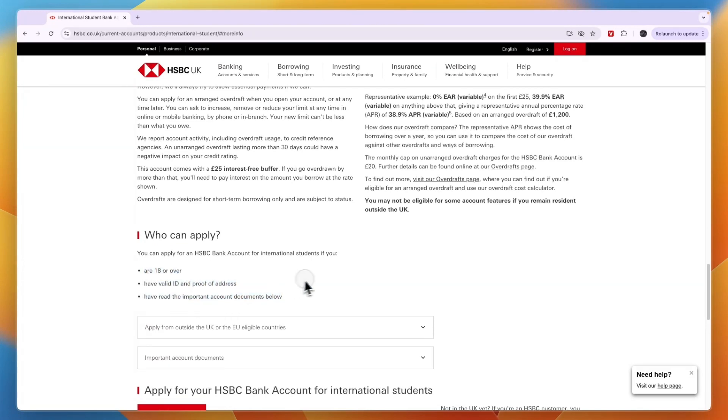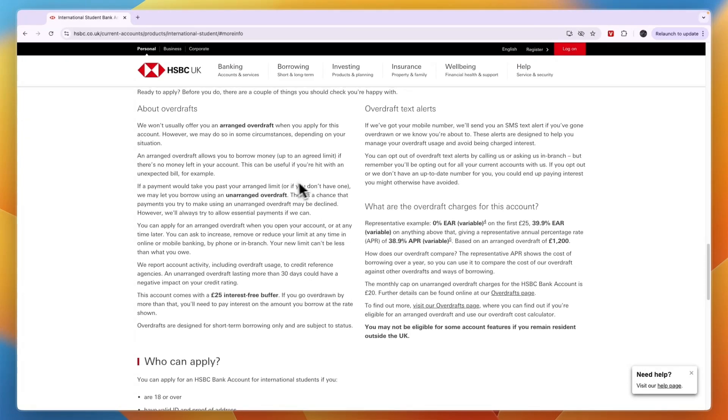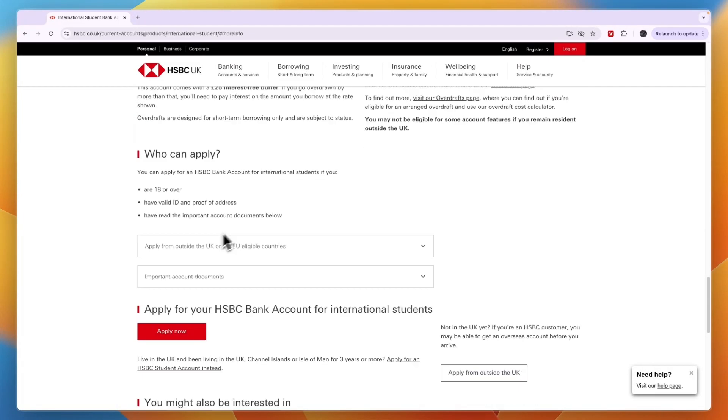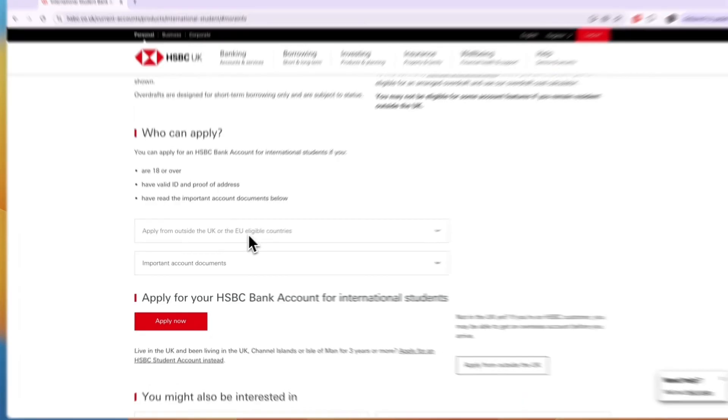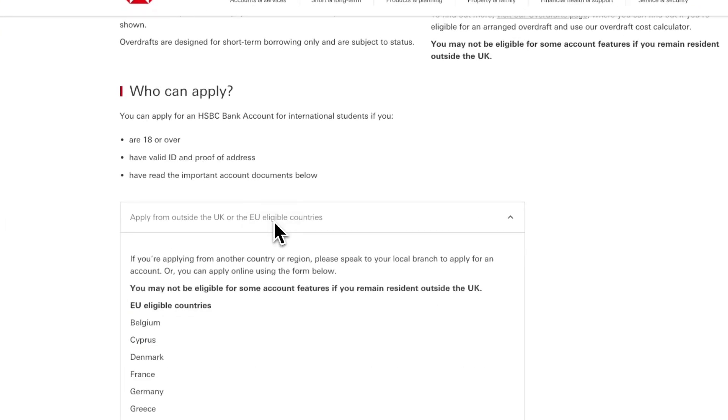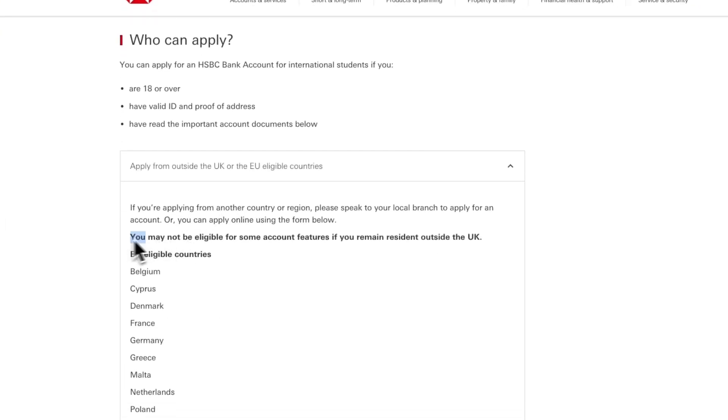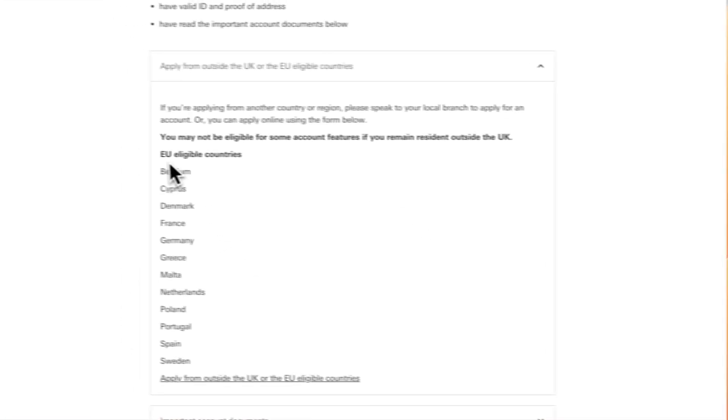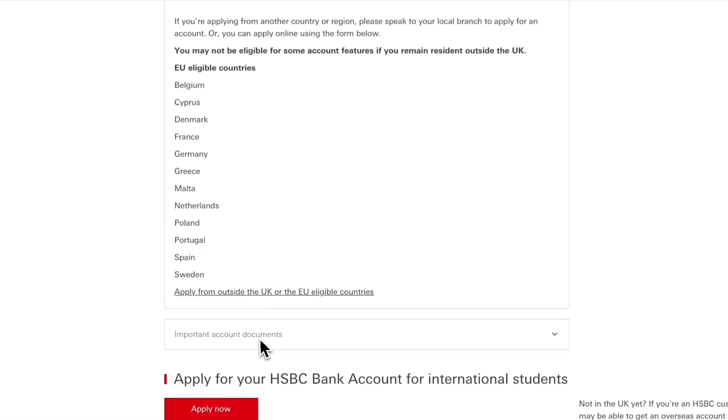If you are over 18, have a valid ID and proof of address, and you have read the important account documents below, I recommend just reading all of this. Here you can see apply from outside the UK or the EU eligible countries. Here you can see you may not be eligible for some account features if you remain resident outside the UK. These are the eligible countries, so just go through these documents and see what you need.